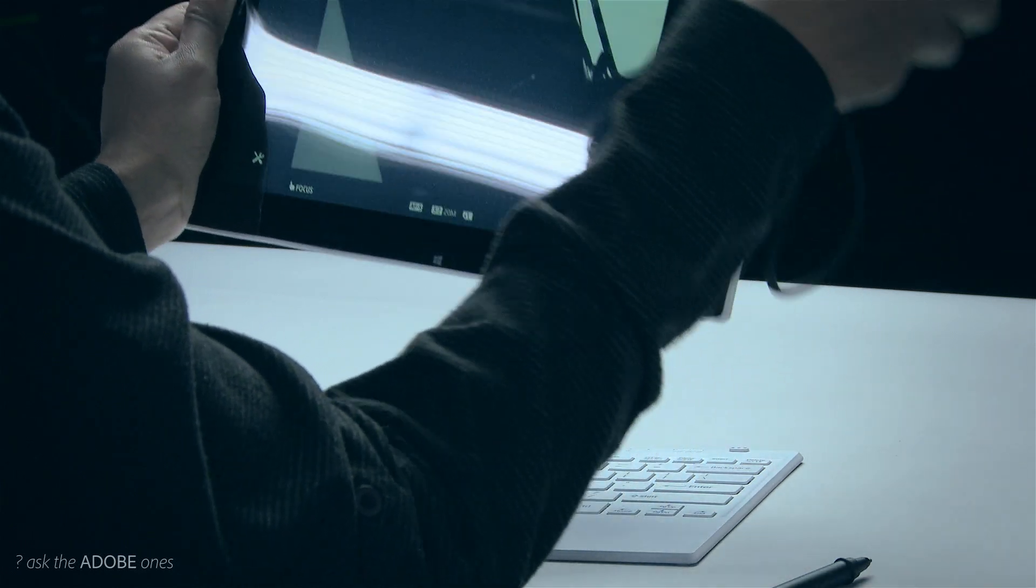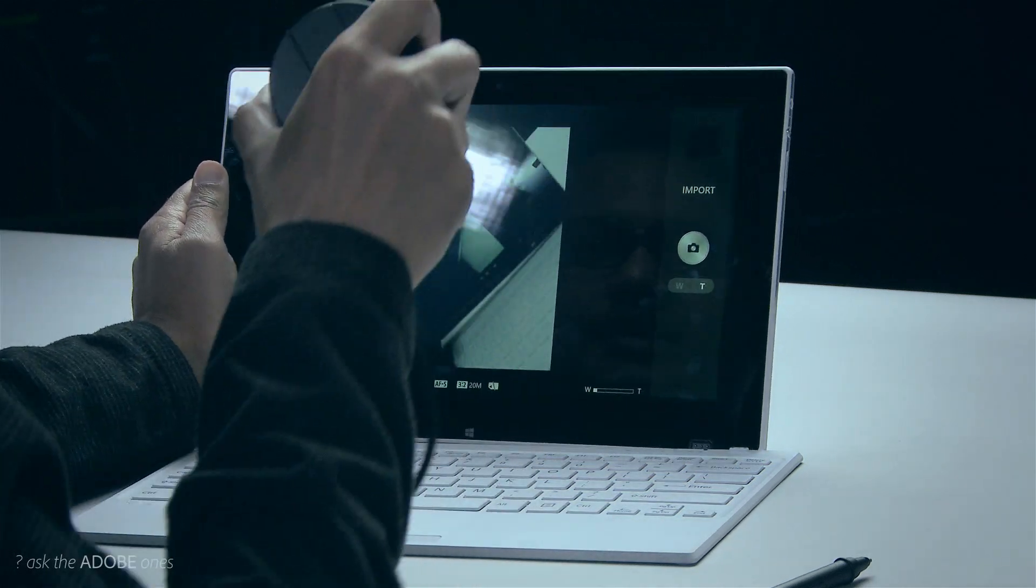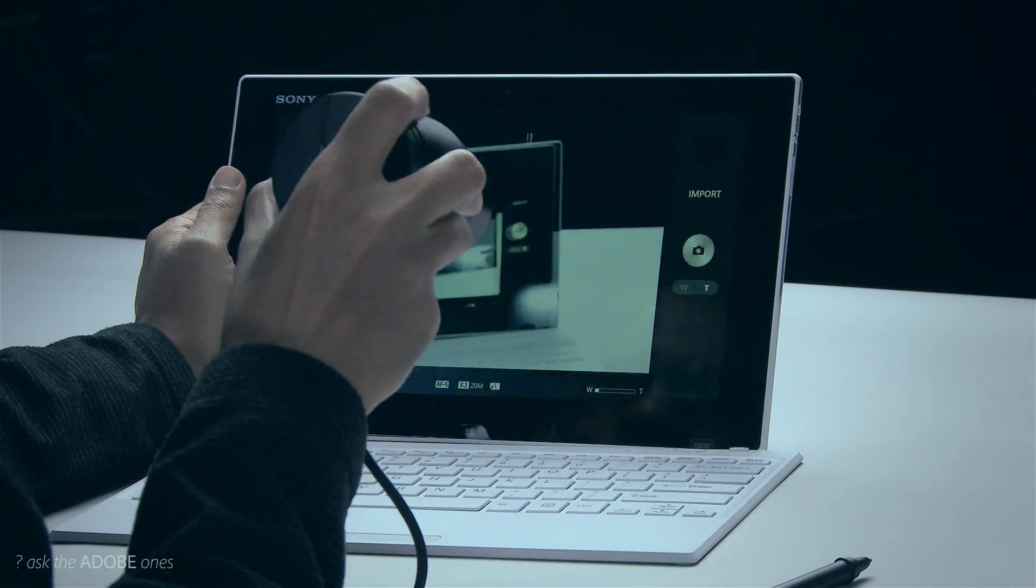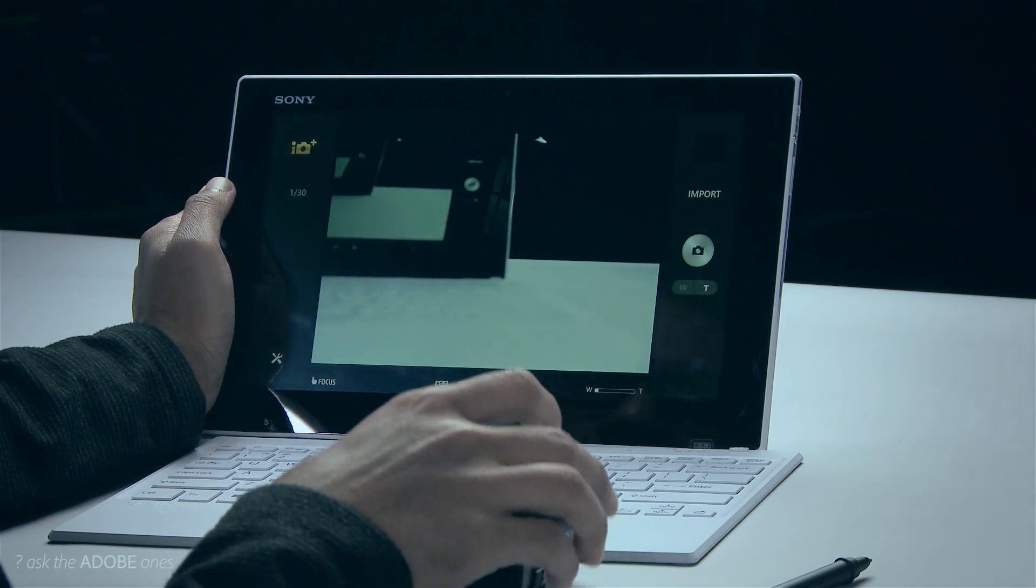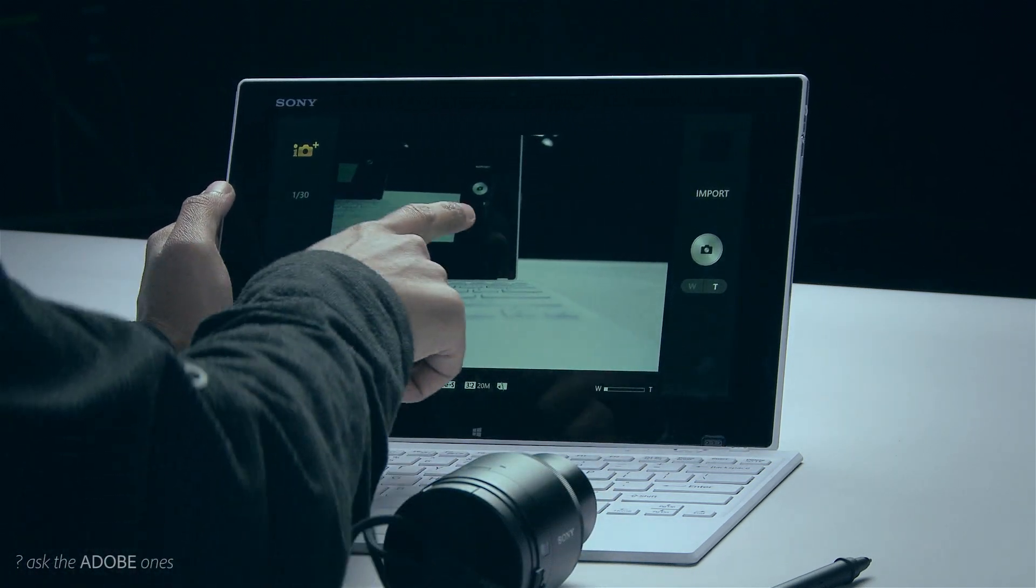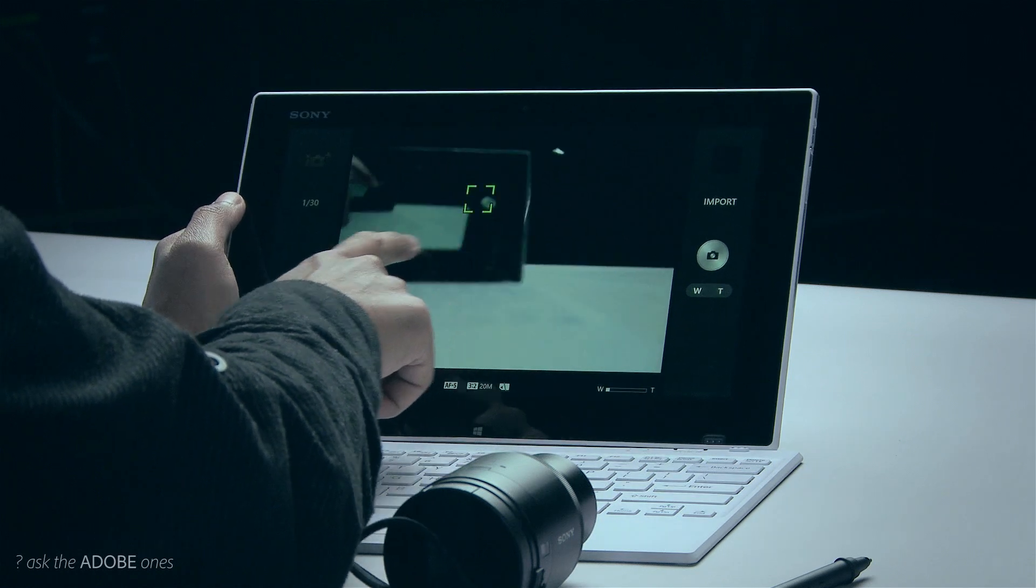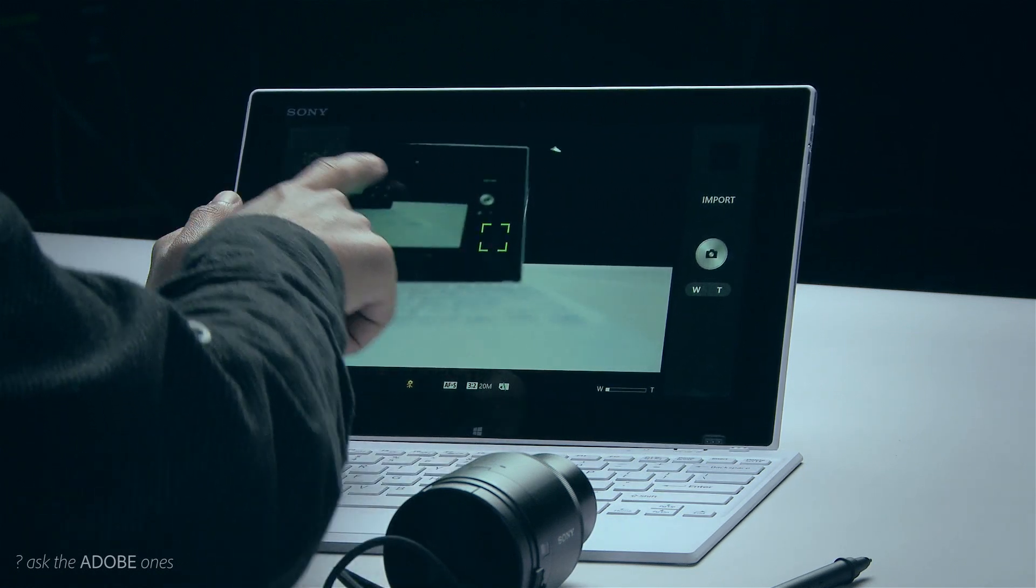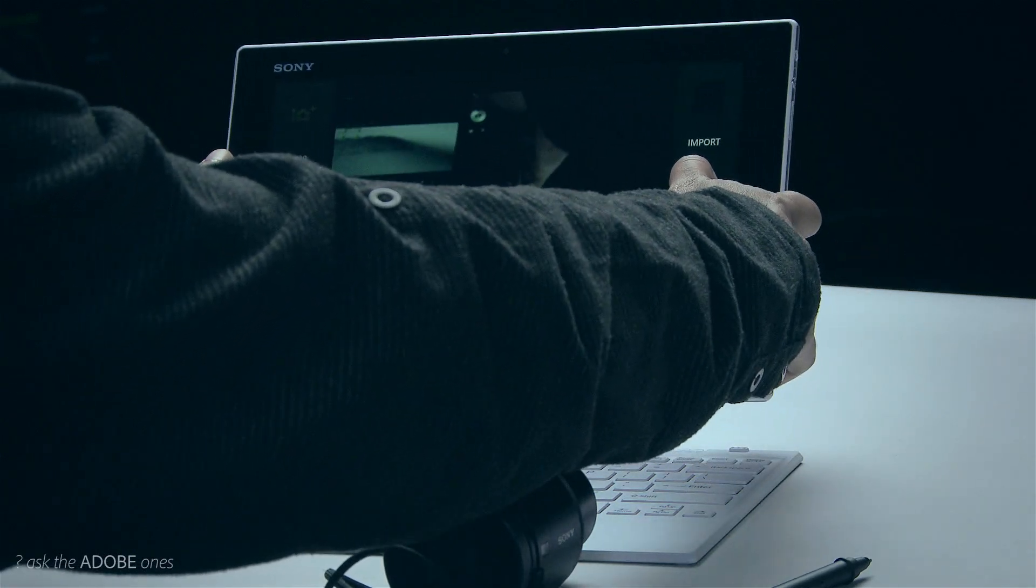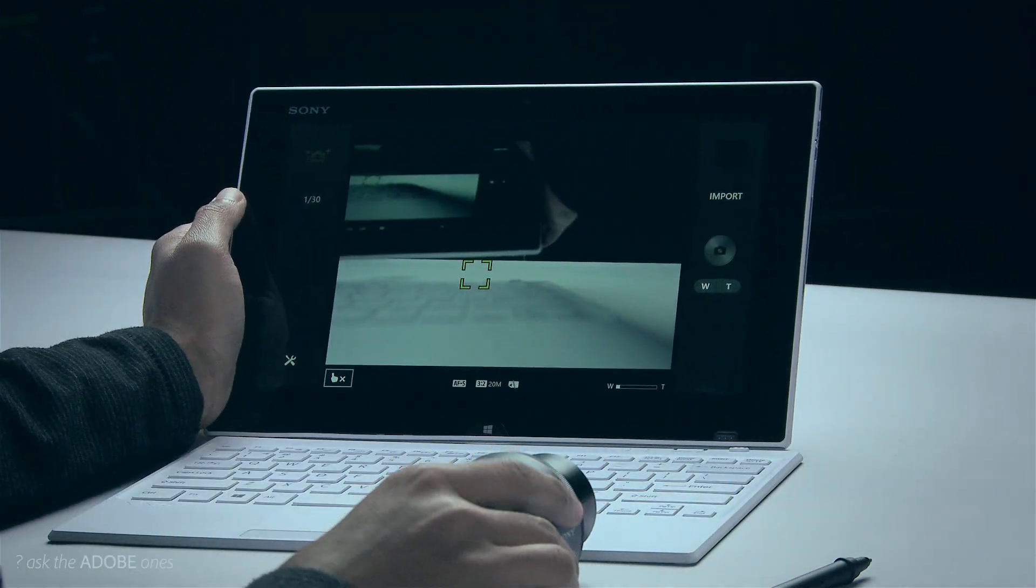And right now it's in shooting mode so as you can see I can just point the camera anywhere I want and I can see what's going on on my device and I can even do things like spot focusing and changing modes and certain settings and of course actually trigger the shutter itself.